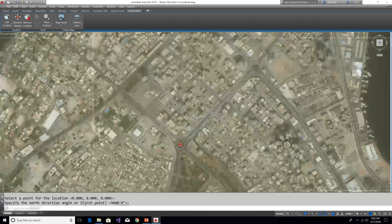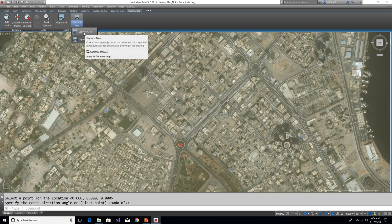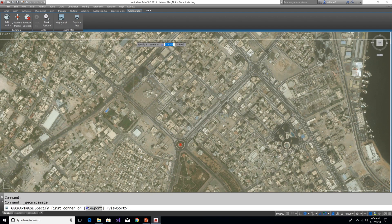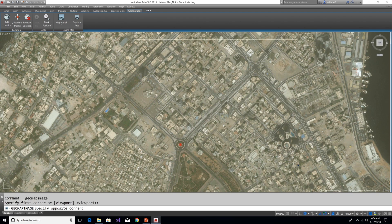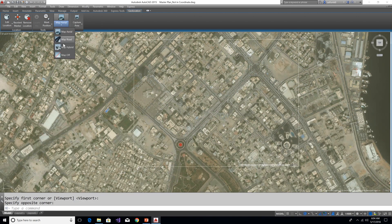We can crop the aerial map where we need to show by using this Capture Area and off the aerial map.